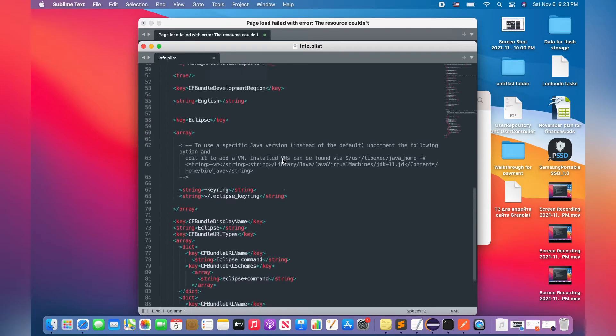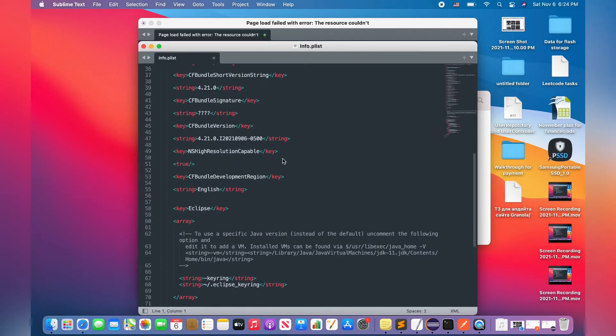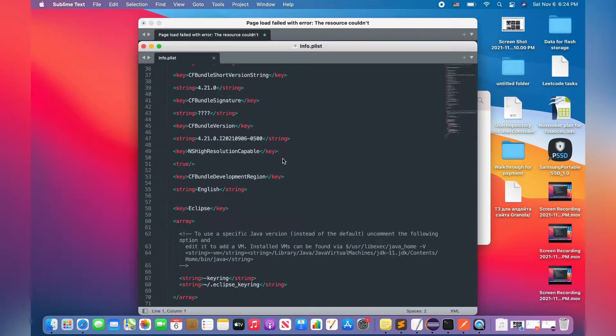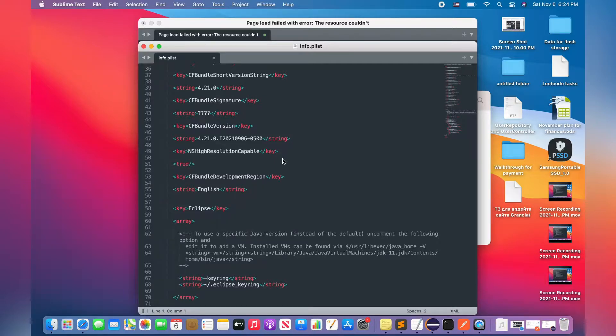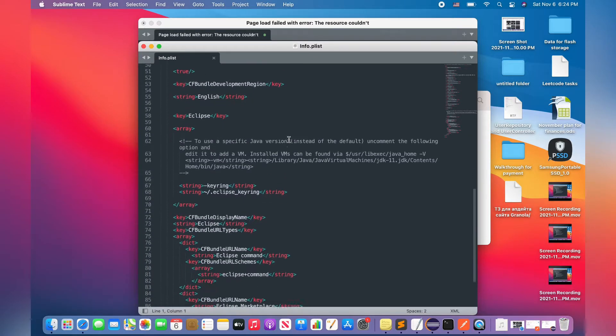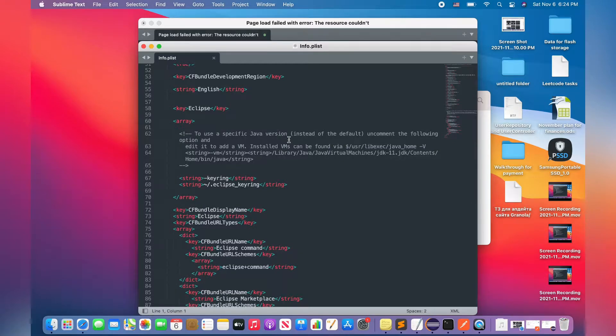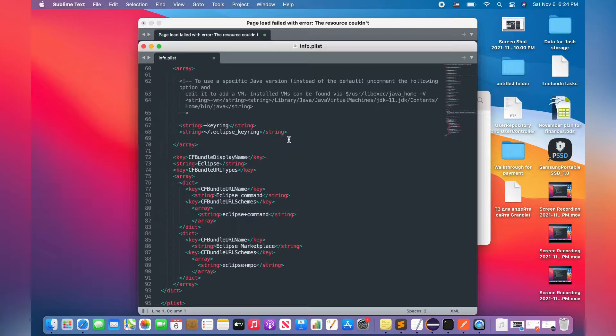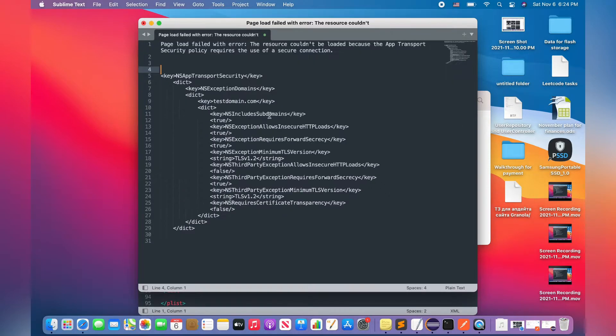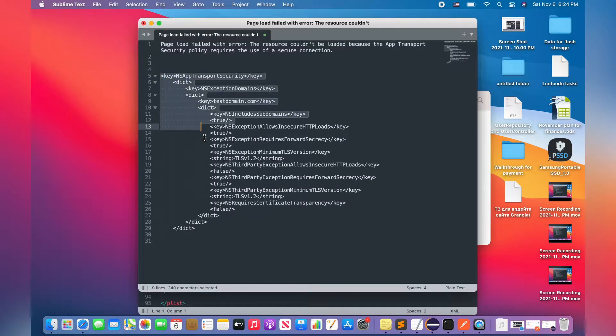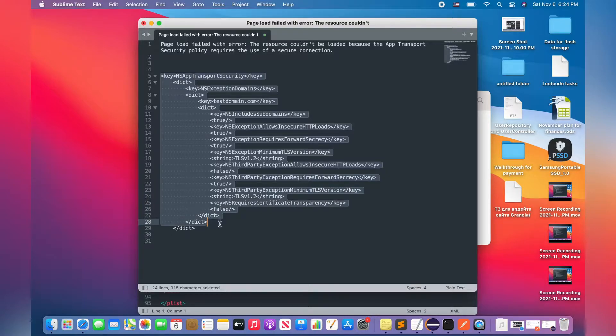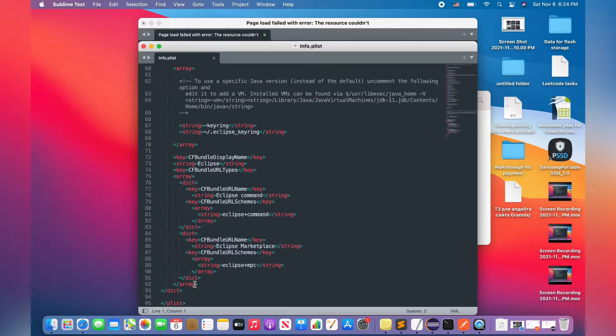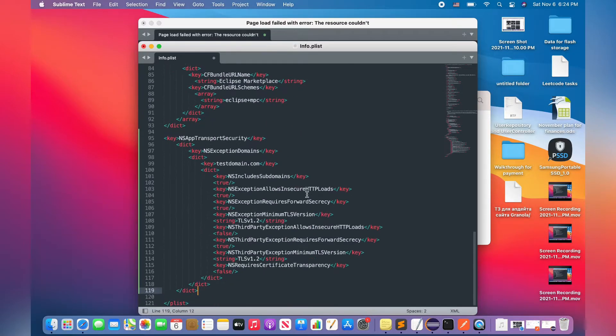Okay, and the next step, we have to copy a fragment of code that I will pin in the comments under this video and insert this fragment of code into our info.plist file. So let's do it. I'm copying this fragment of code and I'm inserting it into my info.plist file.